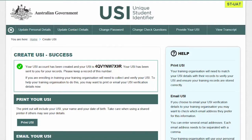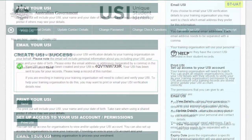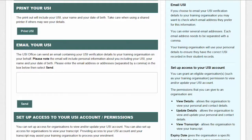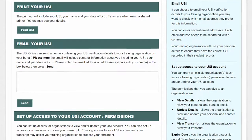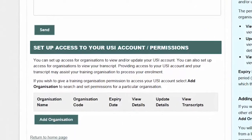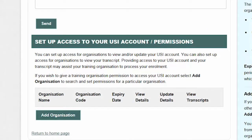And you're done. Your USI will now be displayed on the screen and will be sent to you for your records. Keep it safe and handy as this USI is yours for life. If you're enrolling in training, your training organisation will need to collect and verify your USI. Ask your training organisation if they want you to print or email your USI details from this screen, or you can log back into your account at any time to print or email your USI. You can also set up access for training organisations to view and/or update your USI account. Once you've completed some training, you might also want to set up access for training organisations to view your USI transcript. Remember, you can remove these permissions at any time.